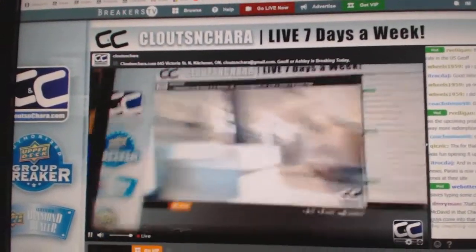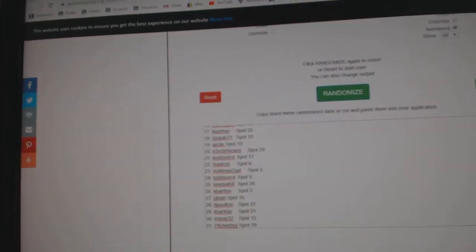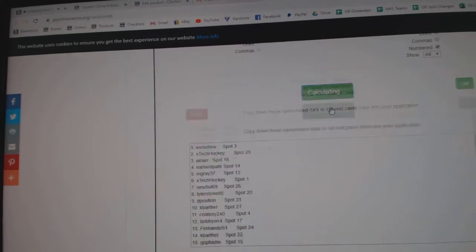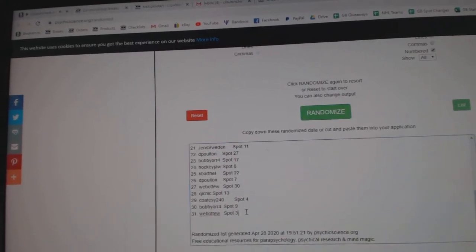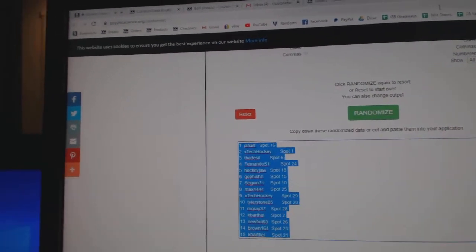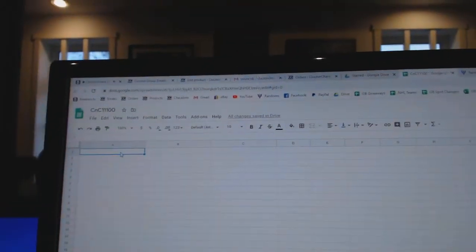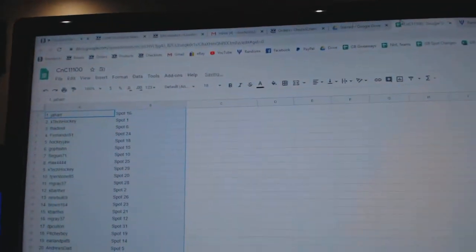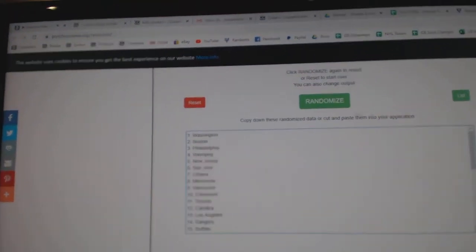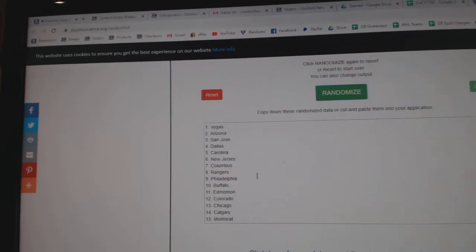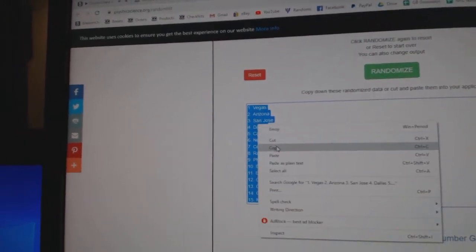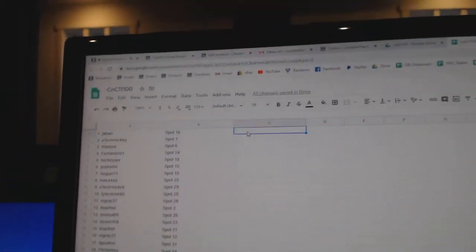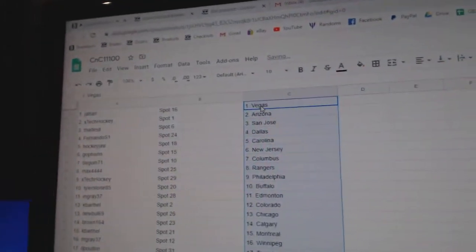Here we go, 11,100. We are going to do the random three times. One, two, and three. Copy. Paste. One, two, three. Copy. Paste. All right.